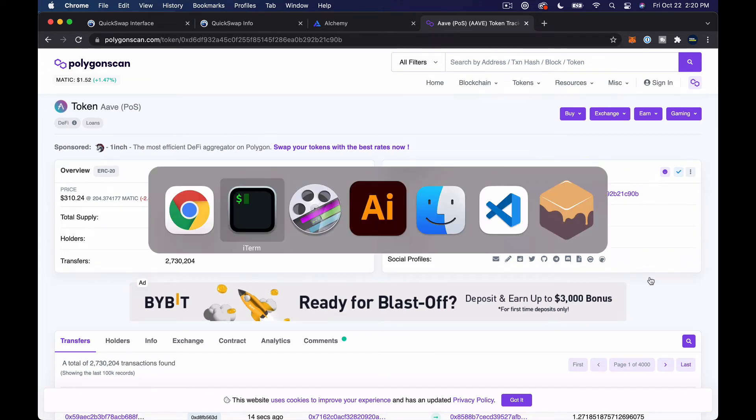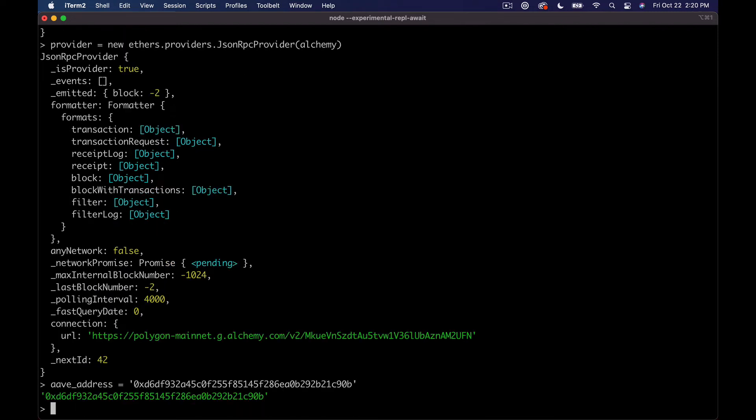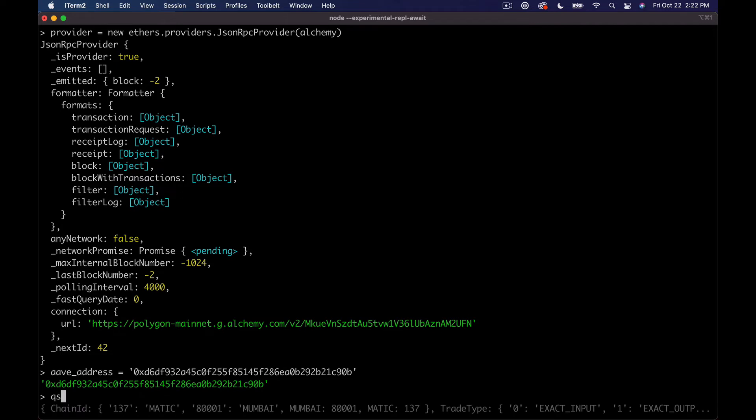And if you don't know anything about these tokens, it really doesn't matter. But what we need to do is search for the Aave address on Polygon. And normally that'll pop up on PolygonScan, which you can click on, and it'll tell you this is the Aave address. And then we can copy the address here.